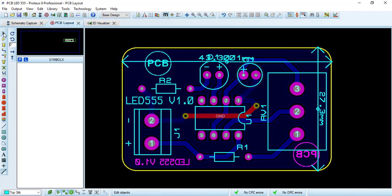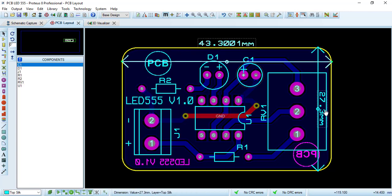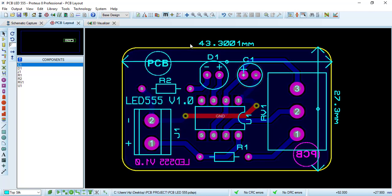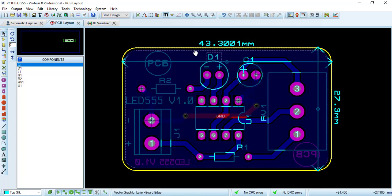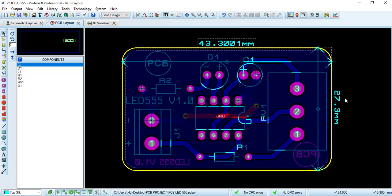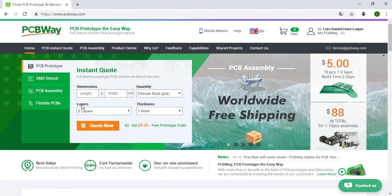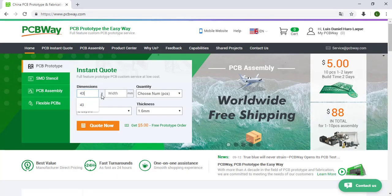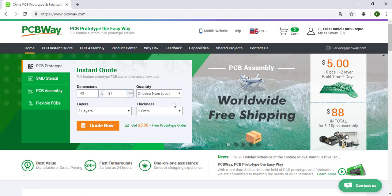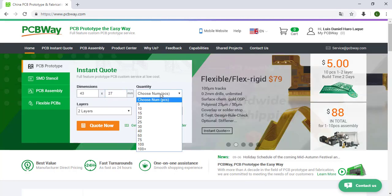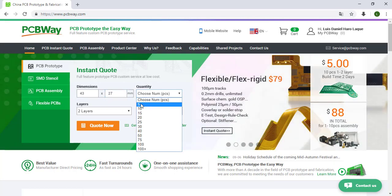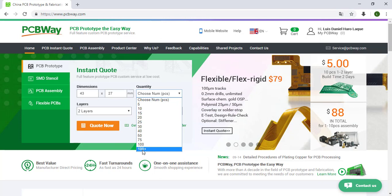We can select and move, so the length is 43 millimeters and the width 27 millimeters. Let's write 43 millimeters by 27 millimeters. Quantity, let's choose five, but also if you need you can select more than a hundred. In this case five is more than enough, two layers and 1.6 millimeters the thickness, this is the standard.